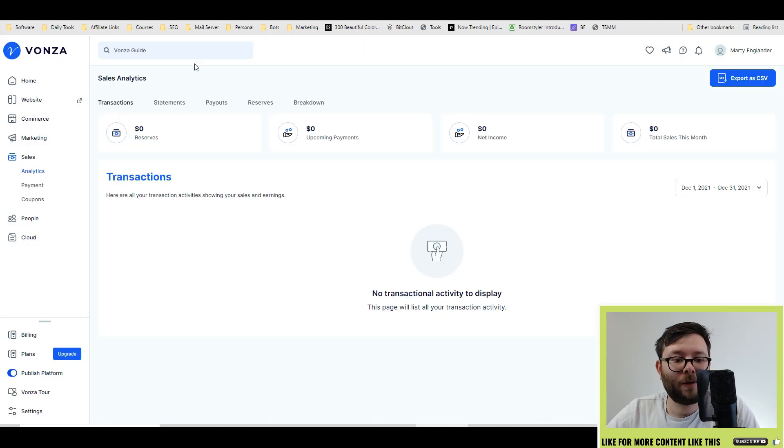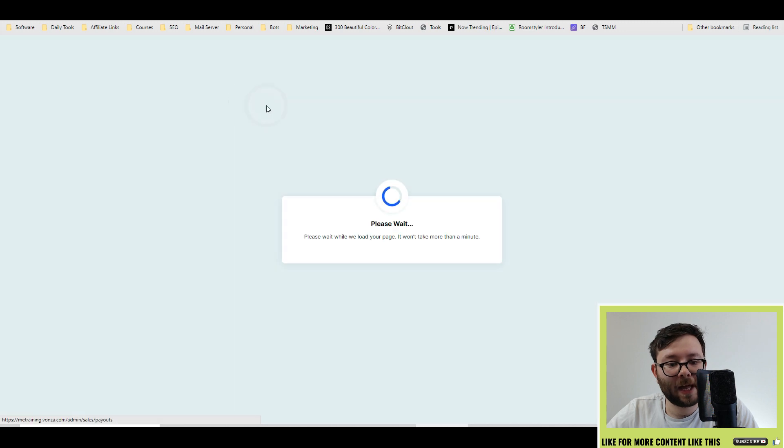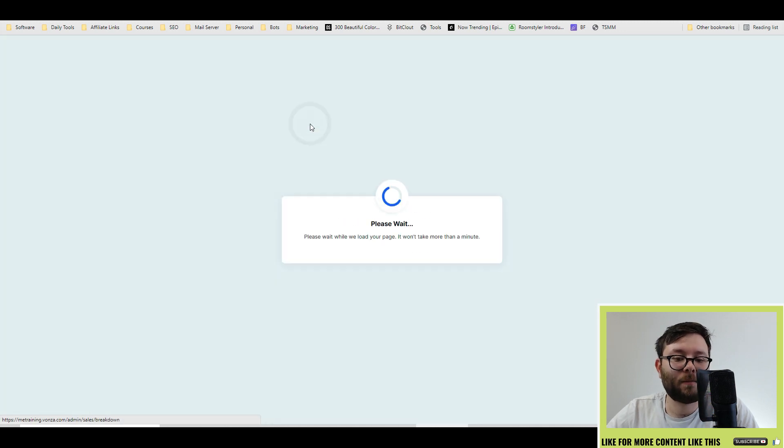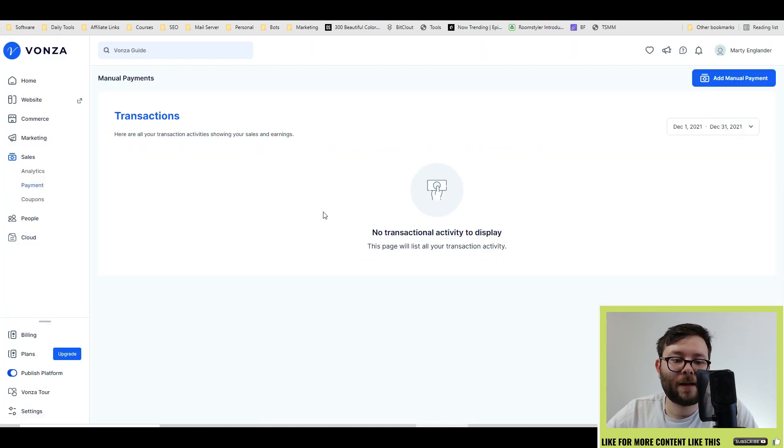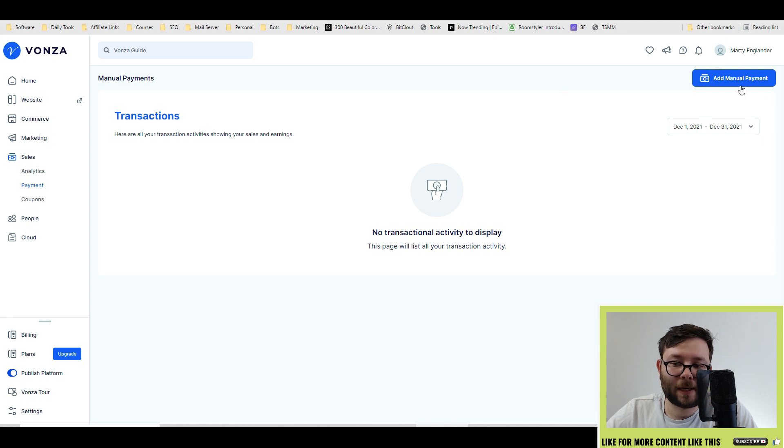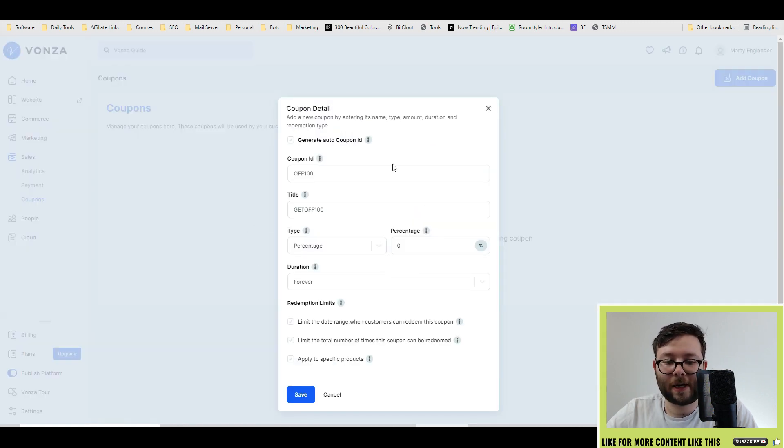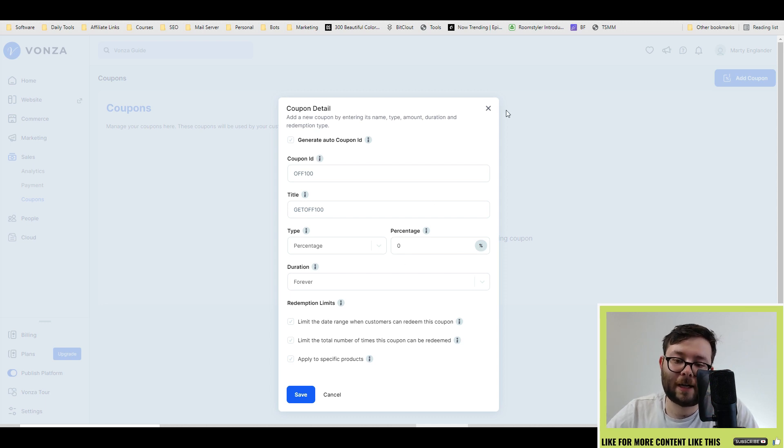Under the sales tab, you have further elaboration of all the analytics, statements, payouts, reserves, and a breakdown of everything. And if you want to add manual payments, you can do by clicking the add manual payment section. And at coupons, you can add coupons like so, give it to a client or for your promotion, and it will do the rest.